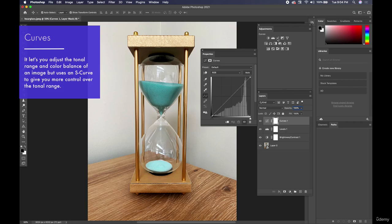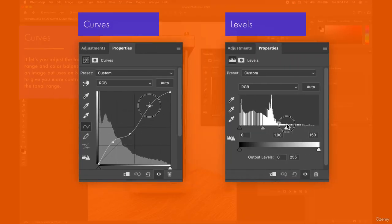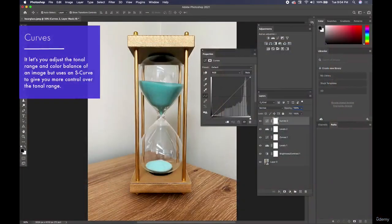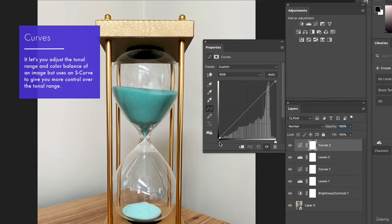Now let's talk about curves. What's the difference between curves and levels? Curves gives you more minute control using an S-curve. It does pretty much the same thing — take darker pixels and make them lighter, take lighter pixels and make them darker, and change mid-tones. In curves, you'll see a line going from black at the bottom to white at the top, representing the tonal curve of the photo. The spikes in the curve show where most pixels fall tonally.